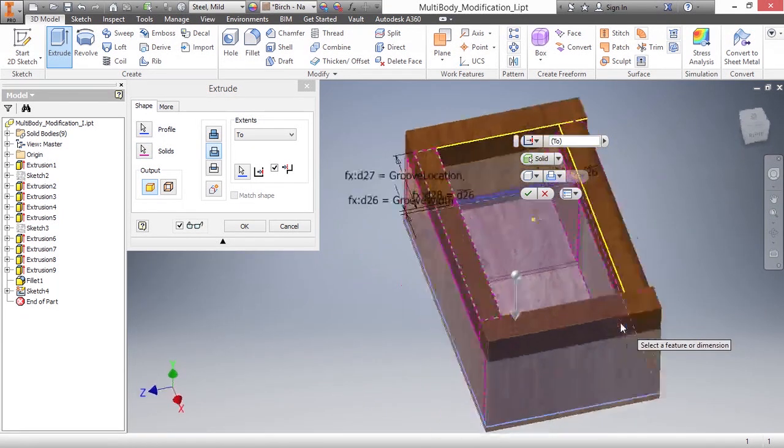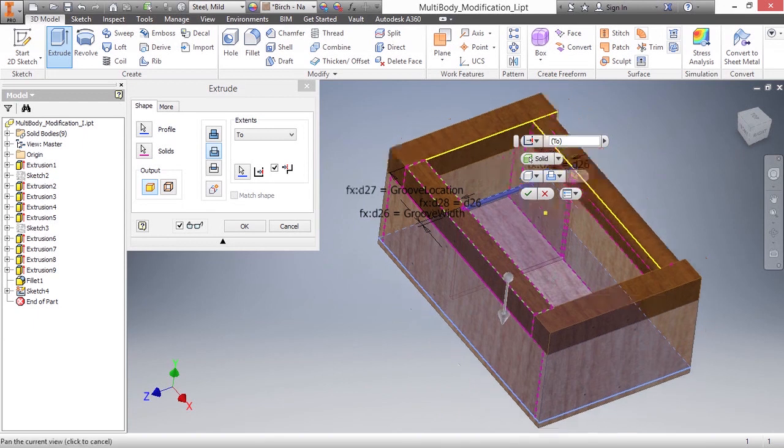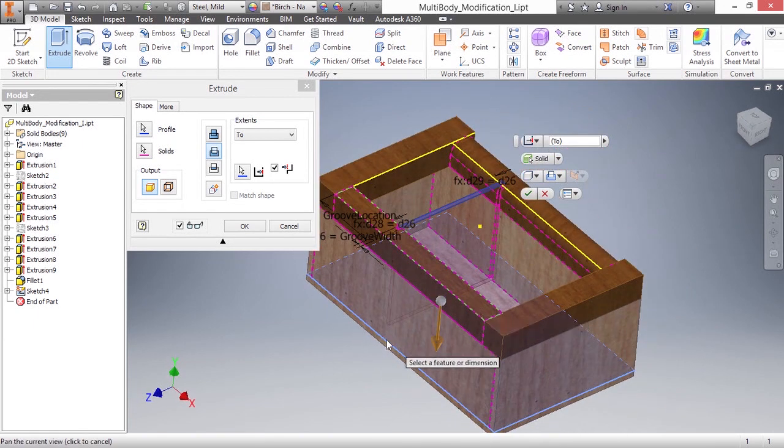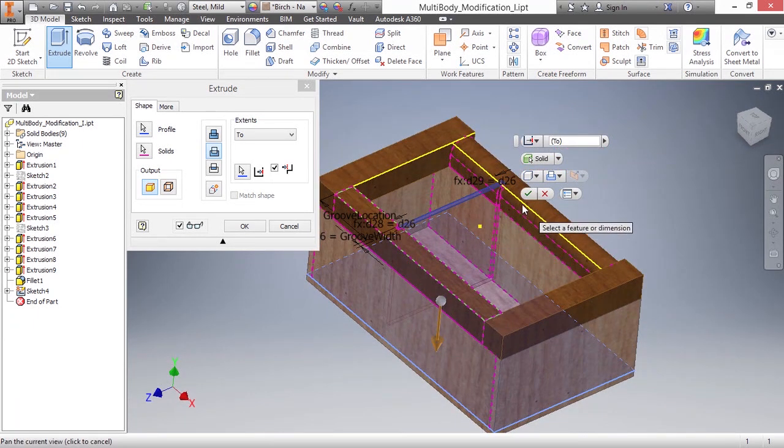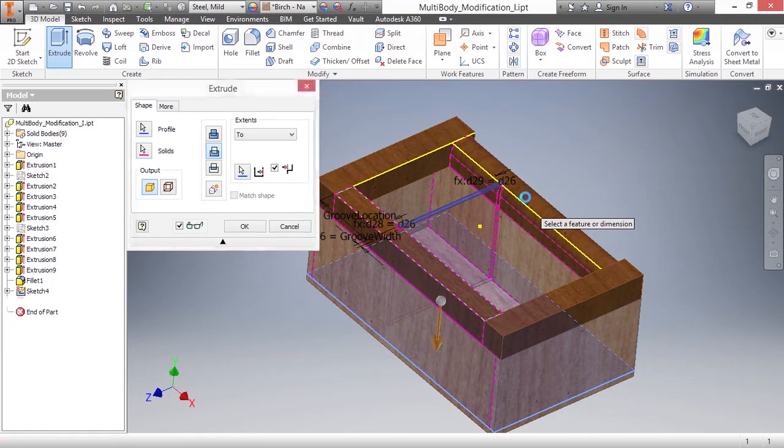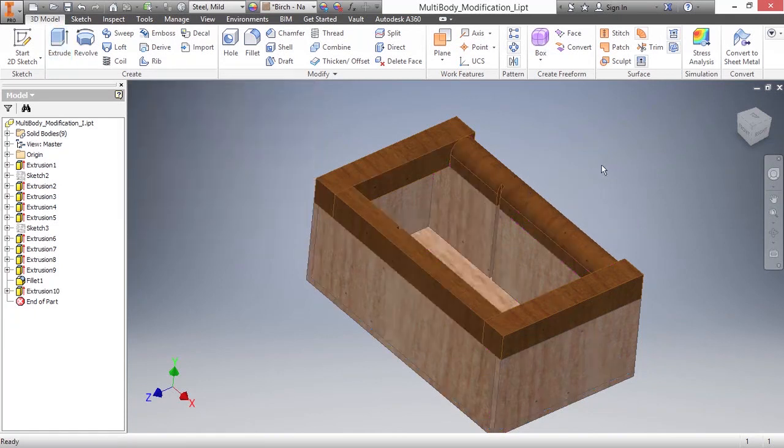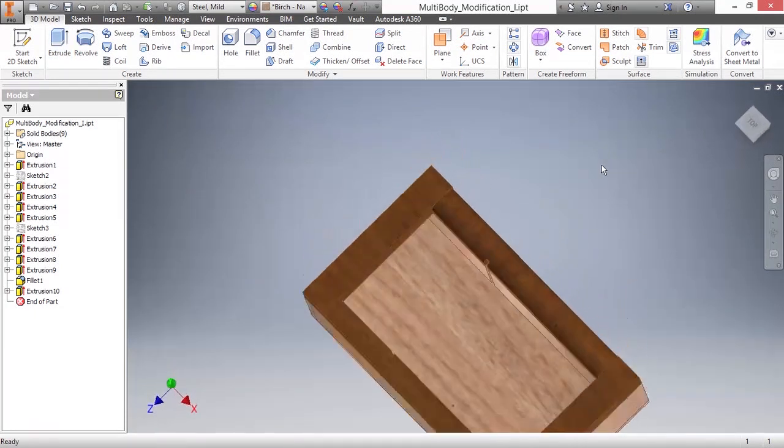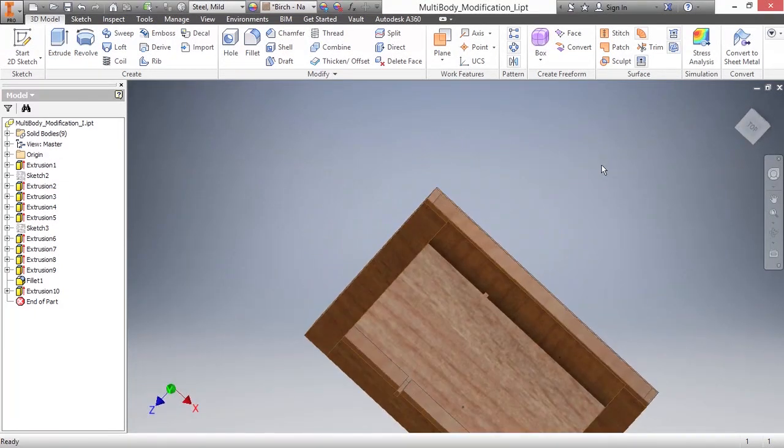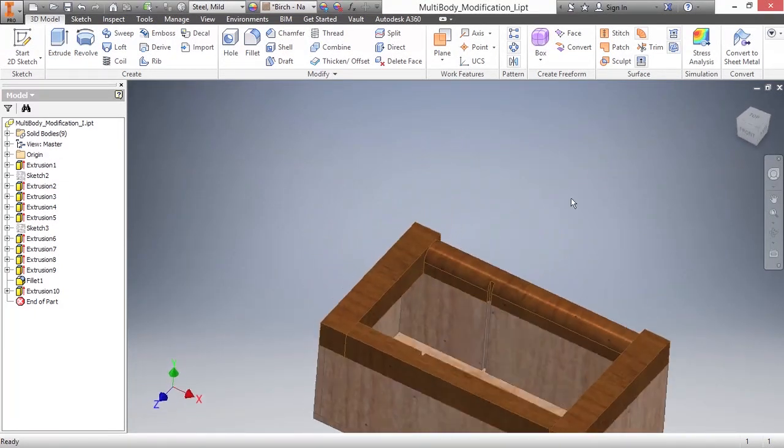Now we get a visual preview of something we would expect to actually happen with this cut that we're doing. I'll go ahead and approve that. You can see the cut does participate through multiple solid bodies.